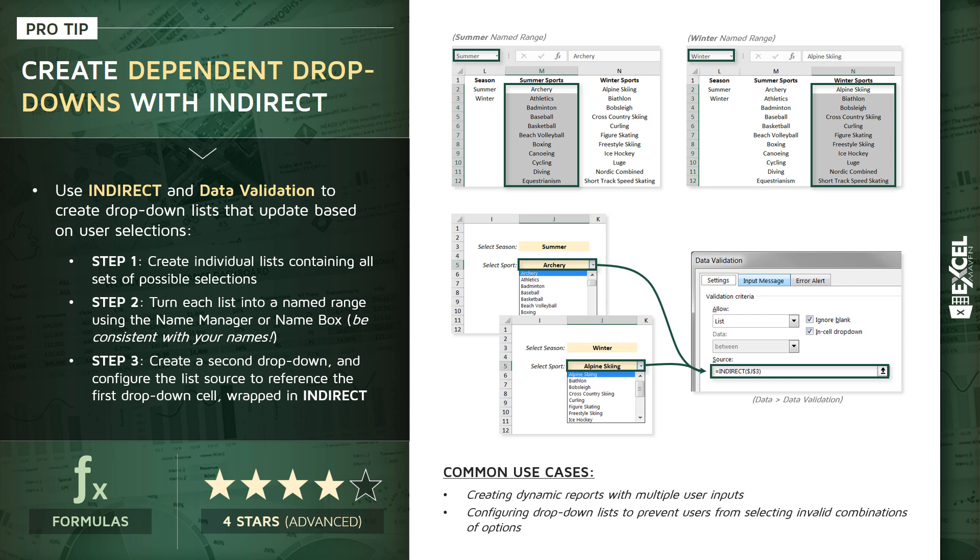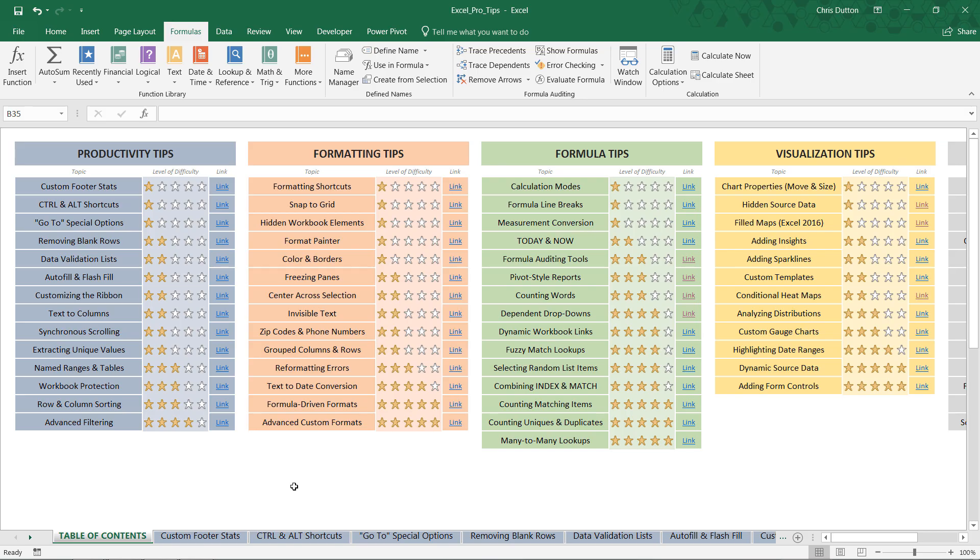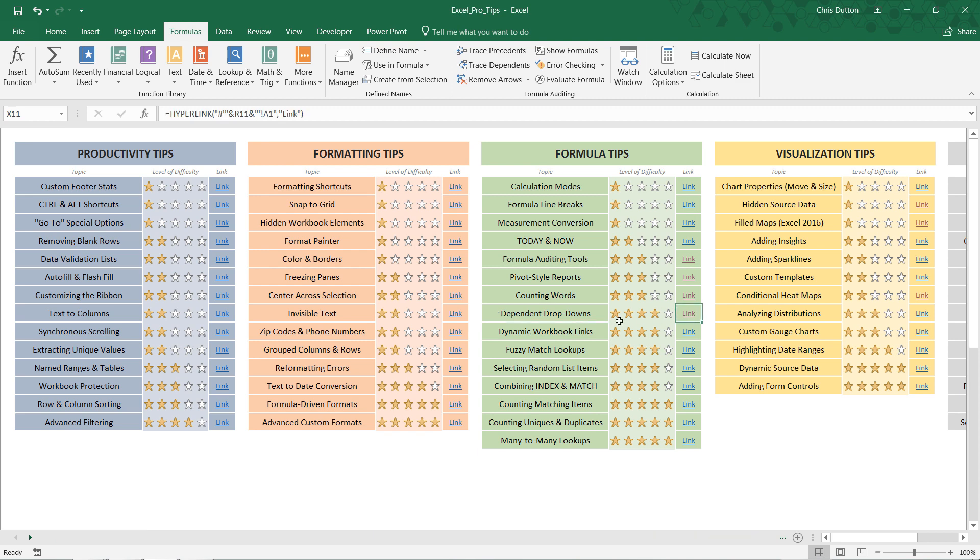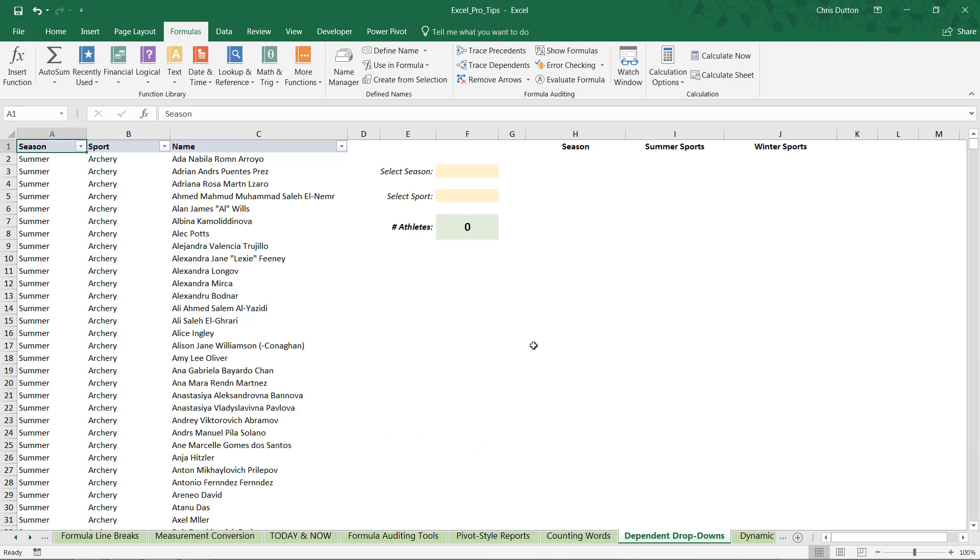So enough talk, enough theory. Let's go roll up our sleeves, head to our pro tips workbook, and build some dependent dropdowns. All right, so from your table of contents tab, you're going to look for the dependent dropdowns demo in our green formula section, four star tip, go ahead and click link, jump to the tab.